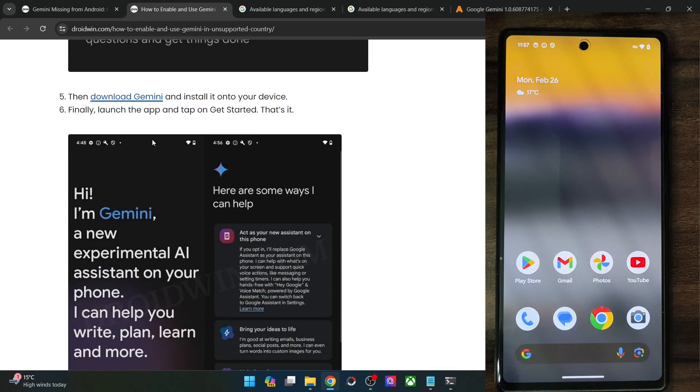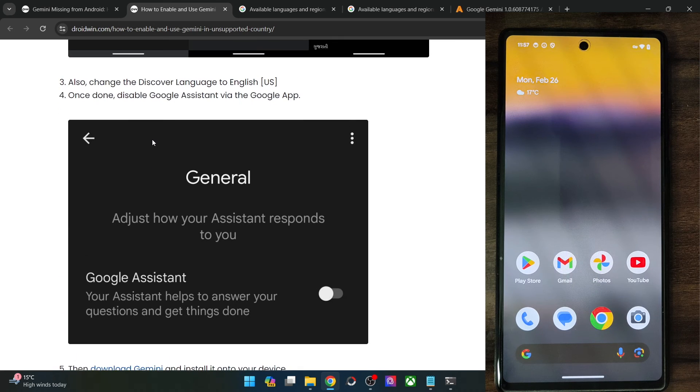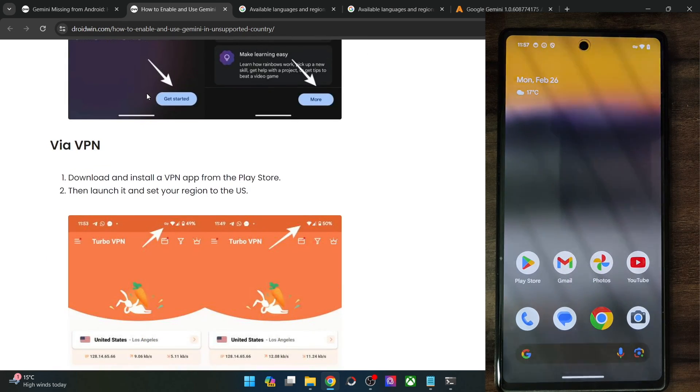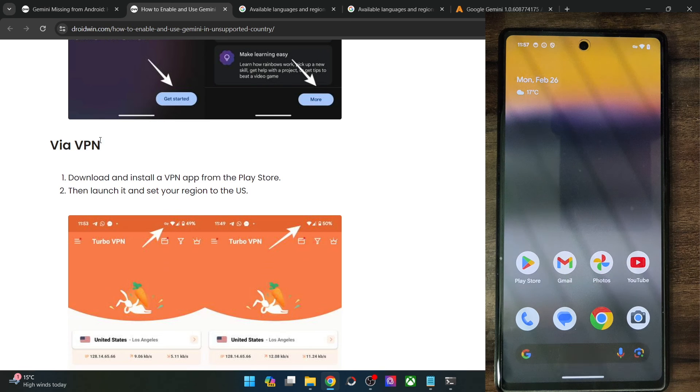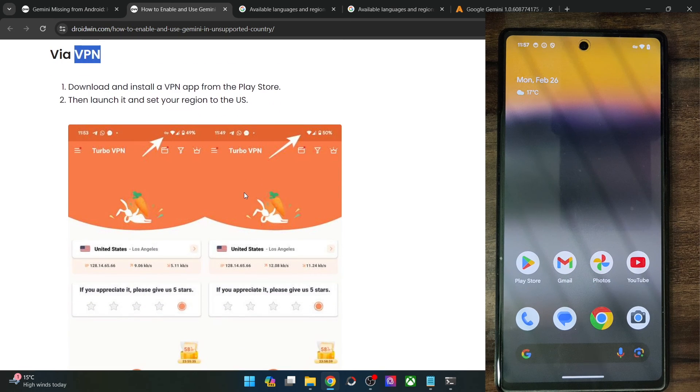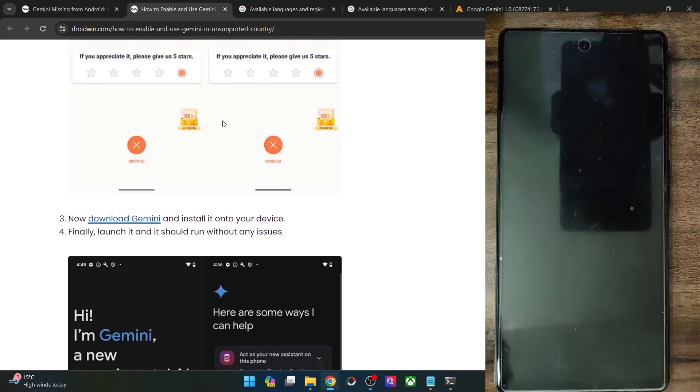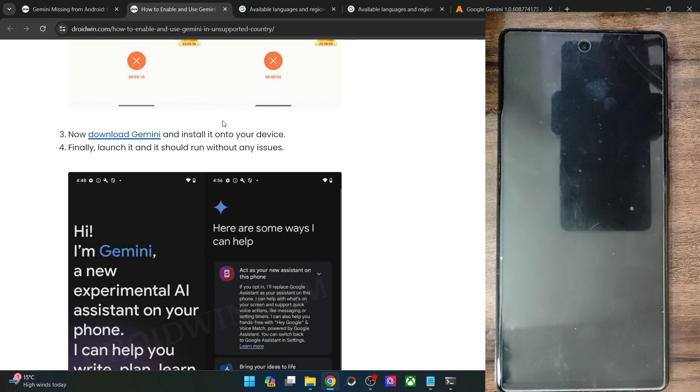However, in case of voice interaction, you might have to re-enable Google Assistant. Apart from that, in the second method, you just have to use a VPN and set the language to US. After that, install the app and launch it and then you may use it without any issues.